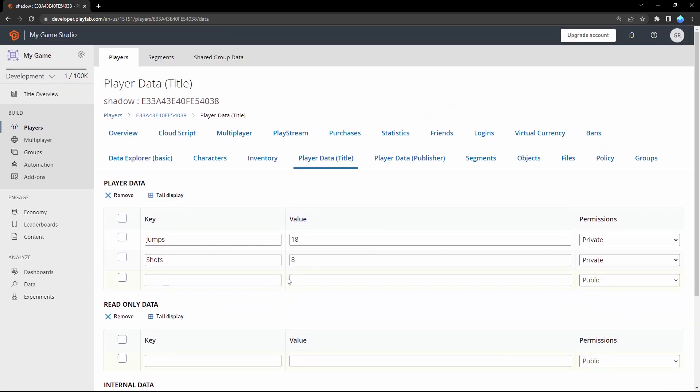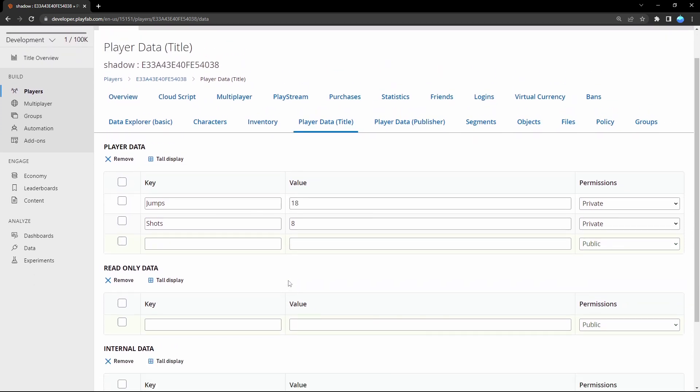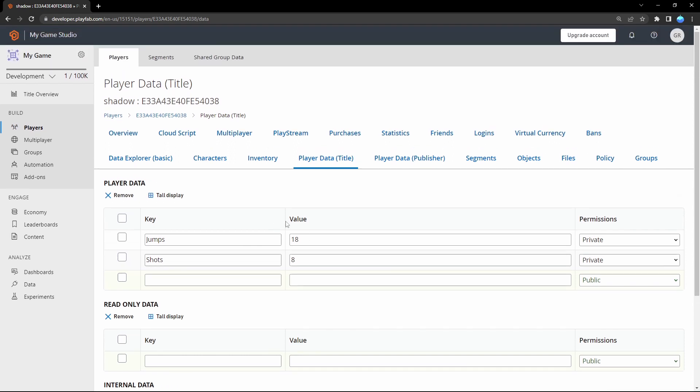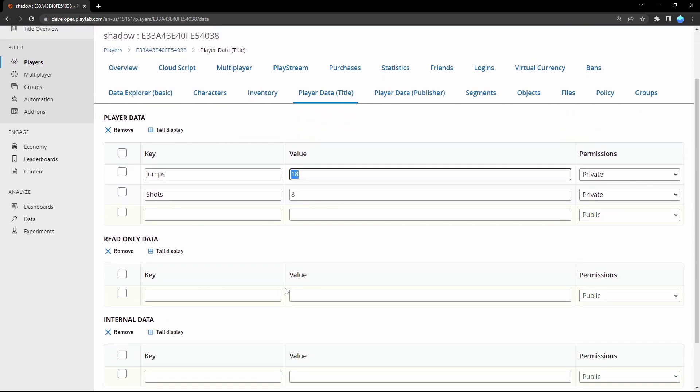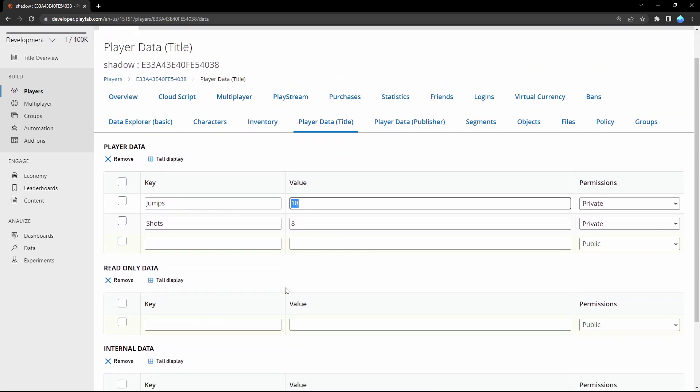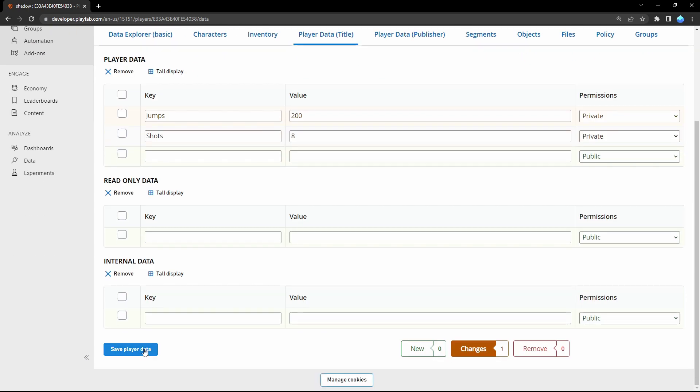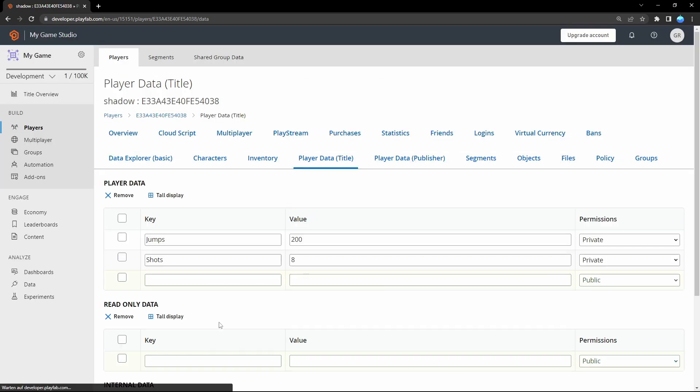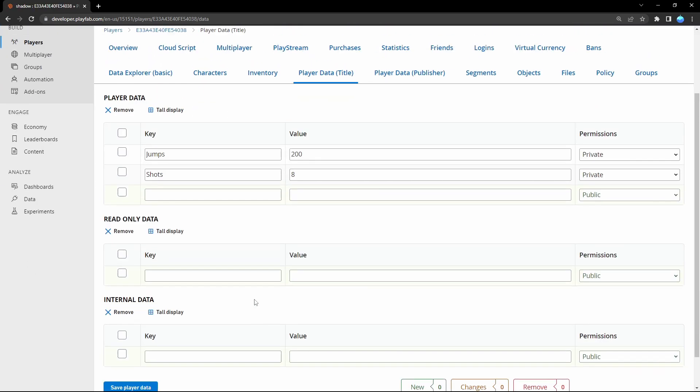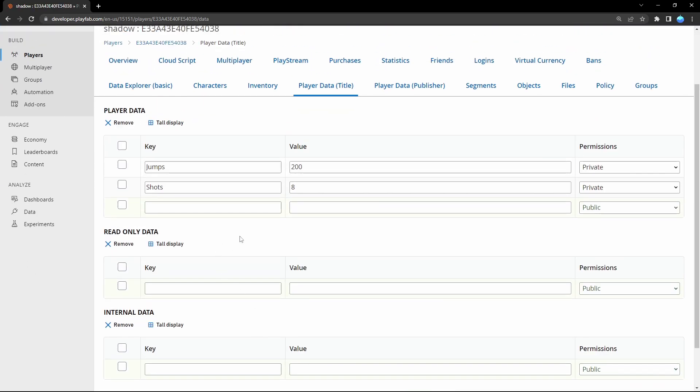And we're also able to change the value from here. So we can for example type 200. And then save the player data. And now if the player logs in next time and reads the value, you can see I have 200 jumps. But that's getting the value inside Unreal. And we're doing this next tutorial. So see you then.